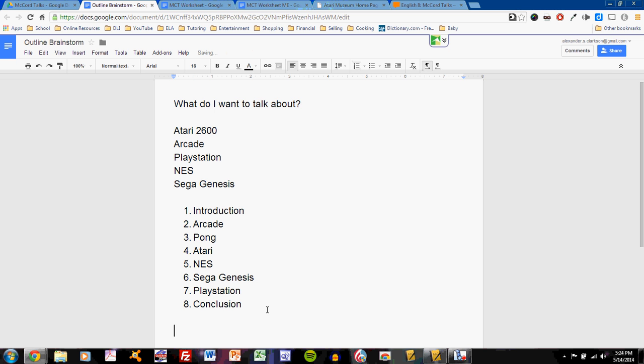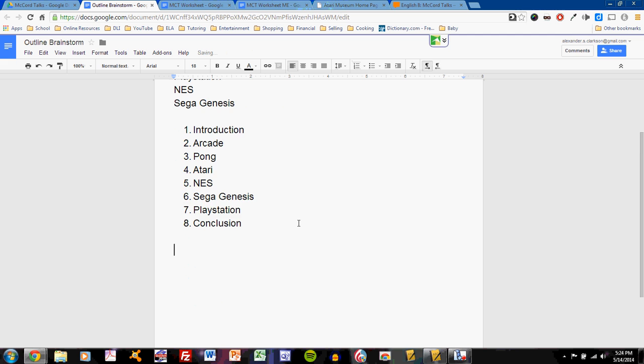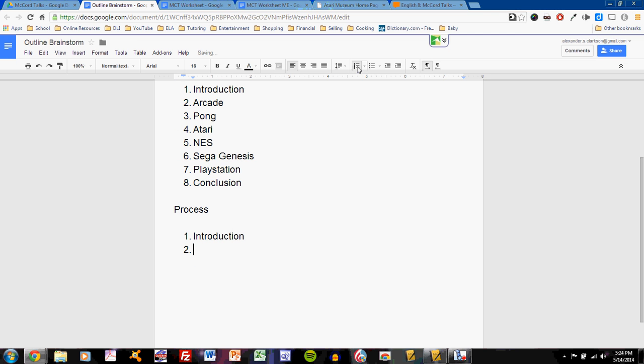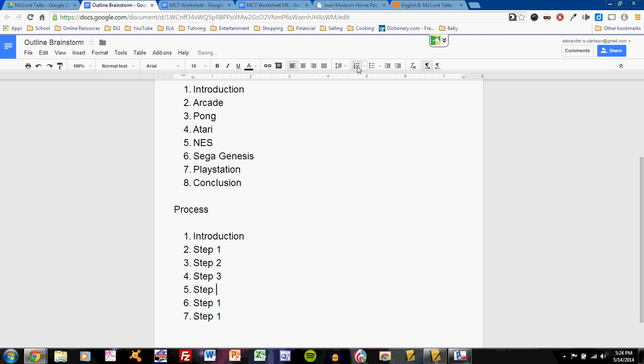Of course, because your topic is different from mine. Let's say you're doing a simple process, a how-to kind of talk. And your different sections of the outline will be the introduction, then step one, two, three, four, five, all the way to step X, whatever the last one is, and then conclusion. So that makes sense.